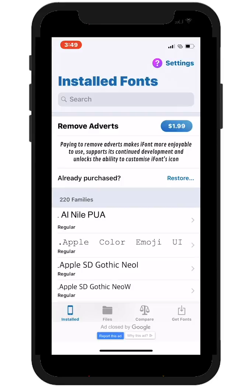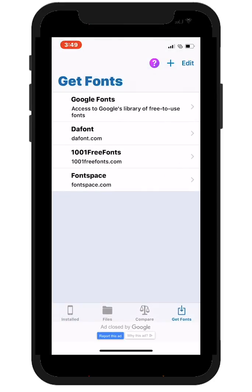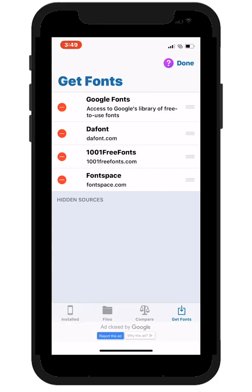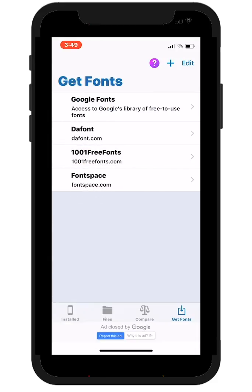Across the bottom, you'll see the most important controls for this app. And if you go to Get Fonts, you'll have a variety of sources that you can add to or remove from just by tapping on the plus icon or the edit link.